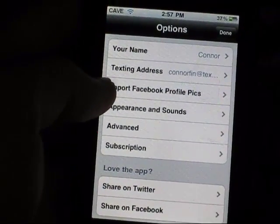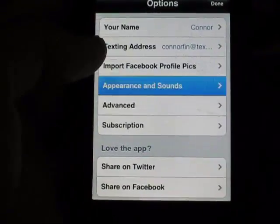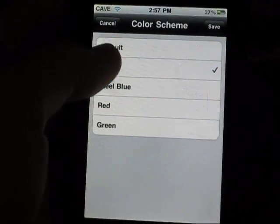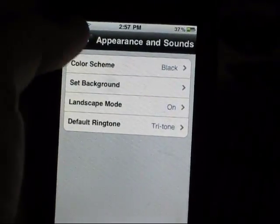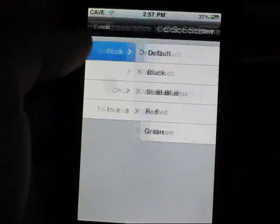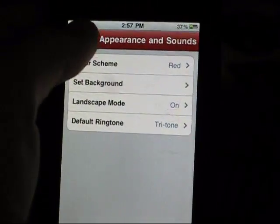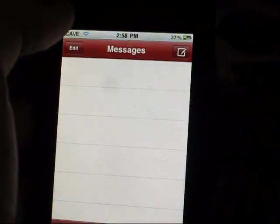And then you can import your Facebook profile picture. And then in appearance, you can actually change the color scheme of like this black bar. So if you save it — I didn't change it — but you can save it and this options thing changes. It's like a dark red there.